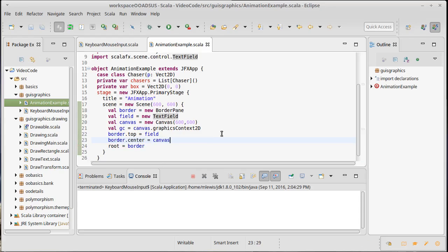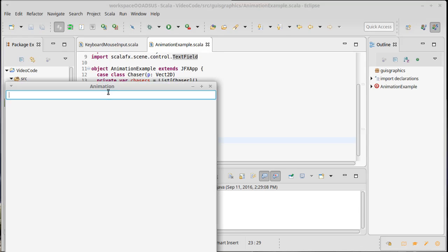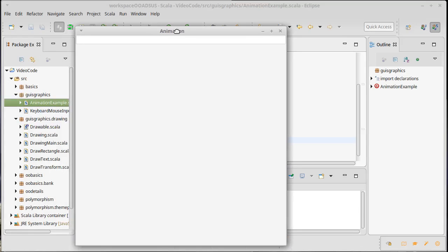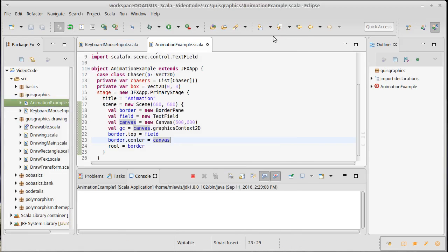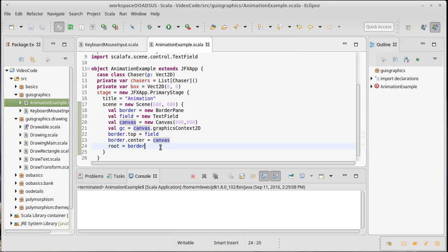We have enough there that at least we can run this. And we can see, sure enough, there's a canvas in there, and there's a text field at the top.